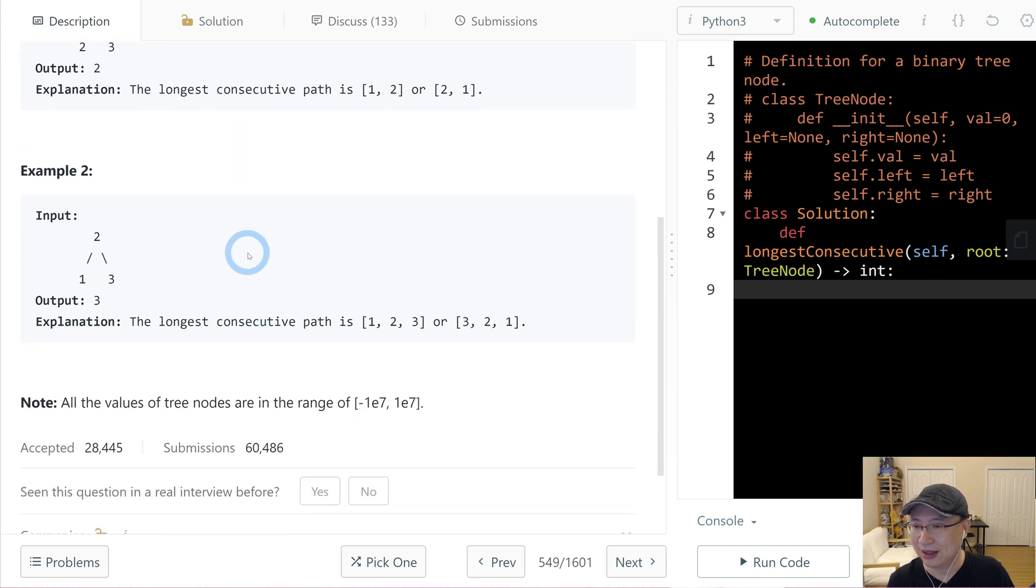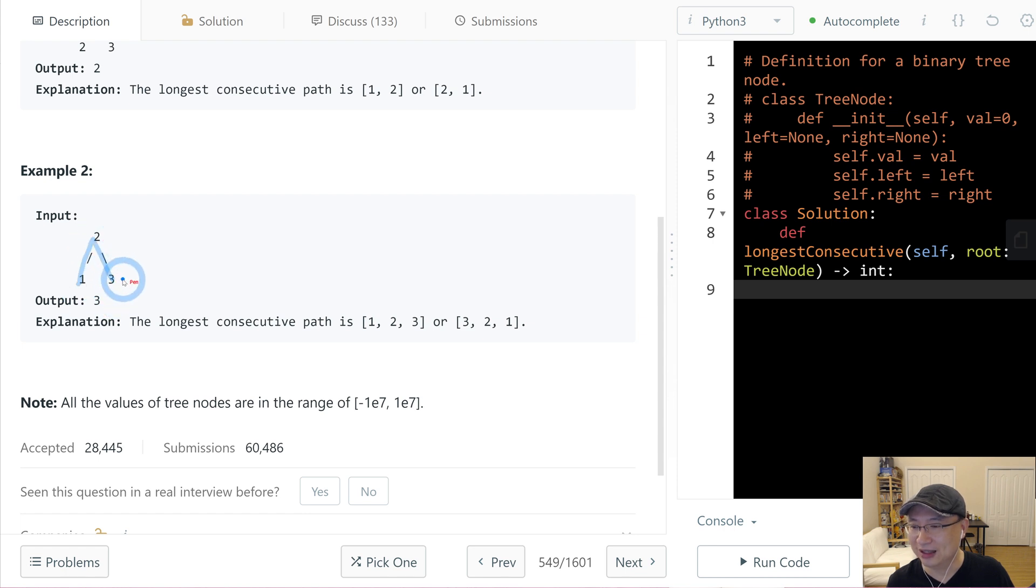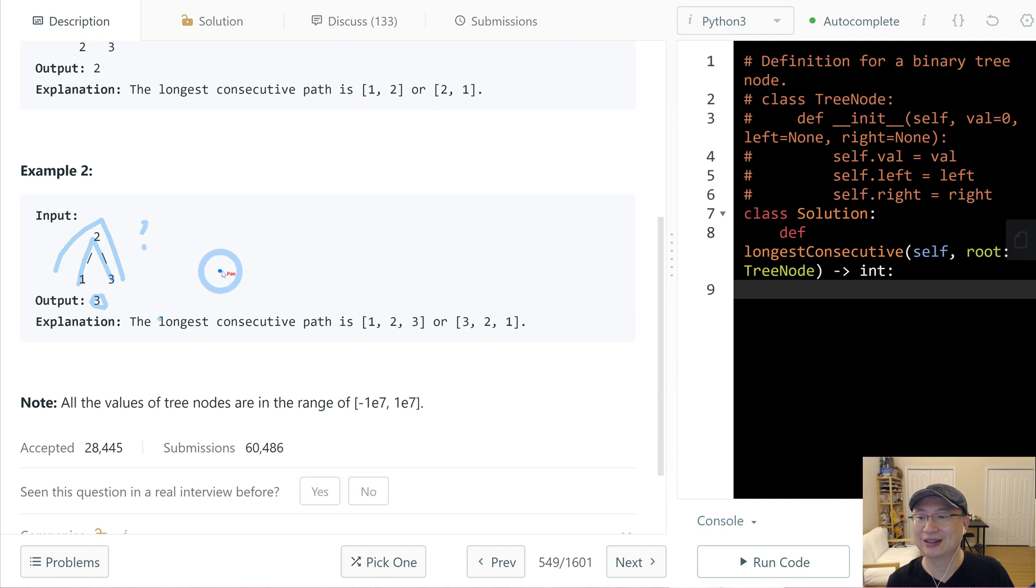In this case, 1, 2, 3 valid. 3, 2, 1 valid. So it's 3. How can we do?